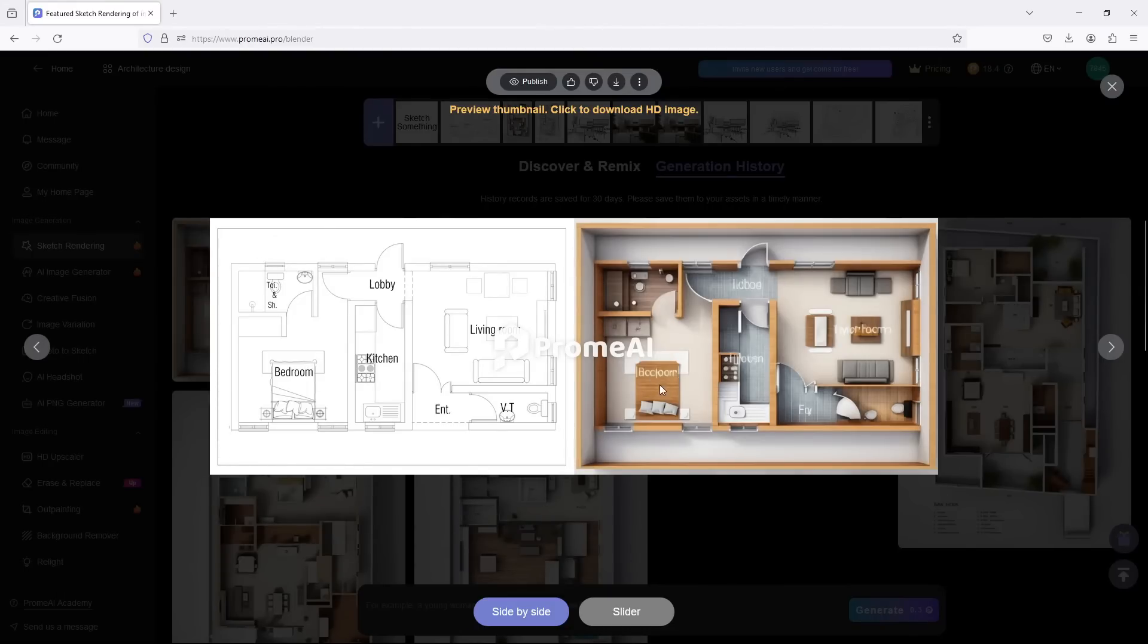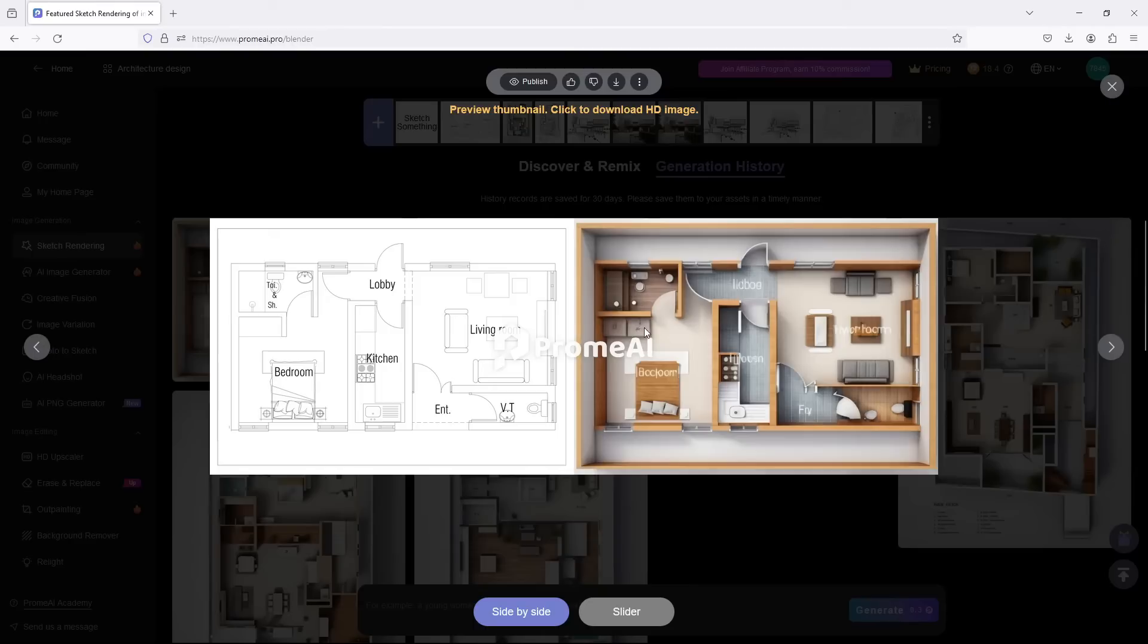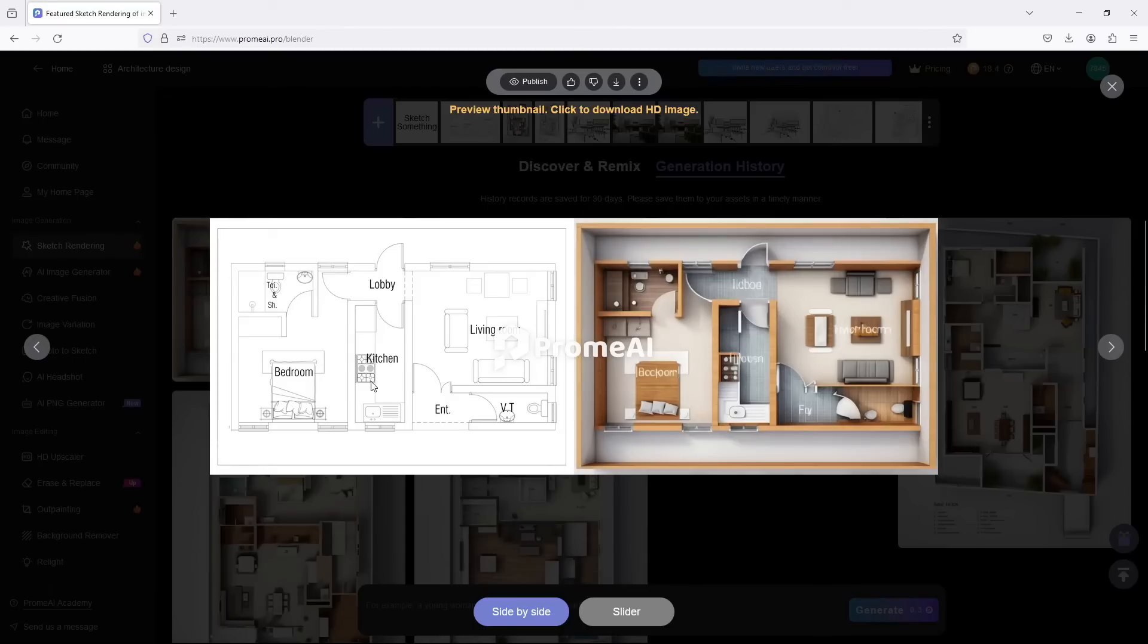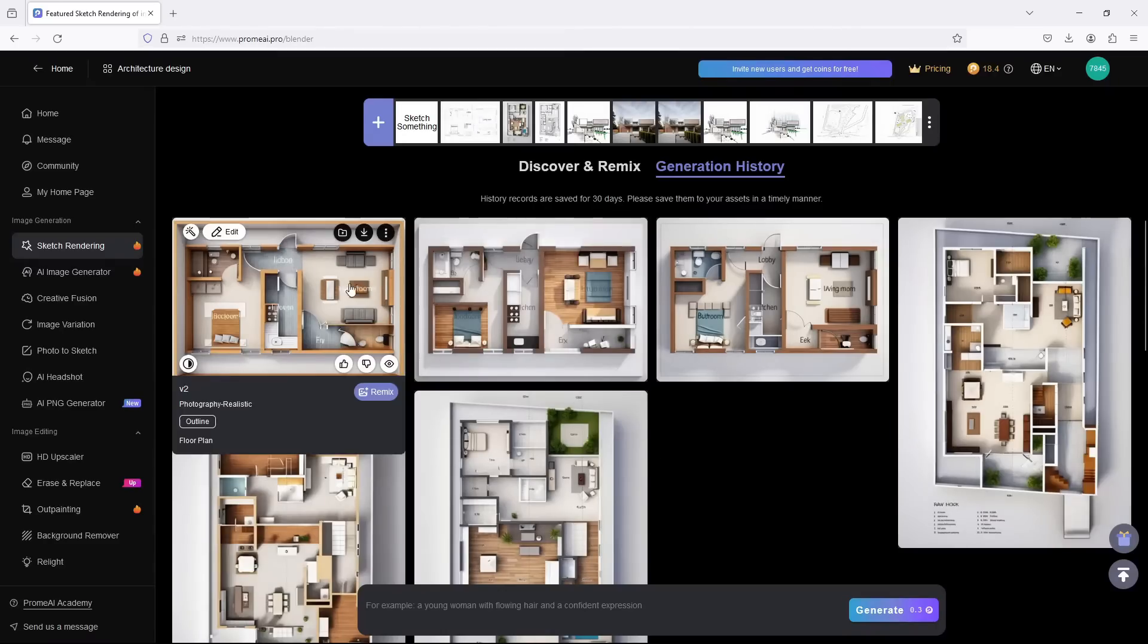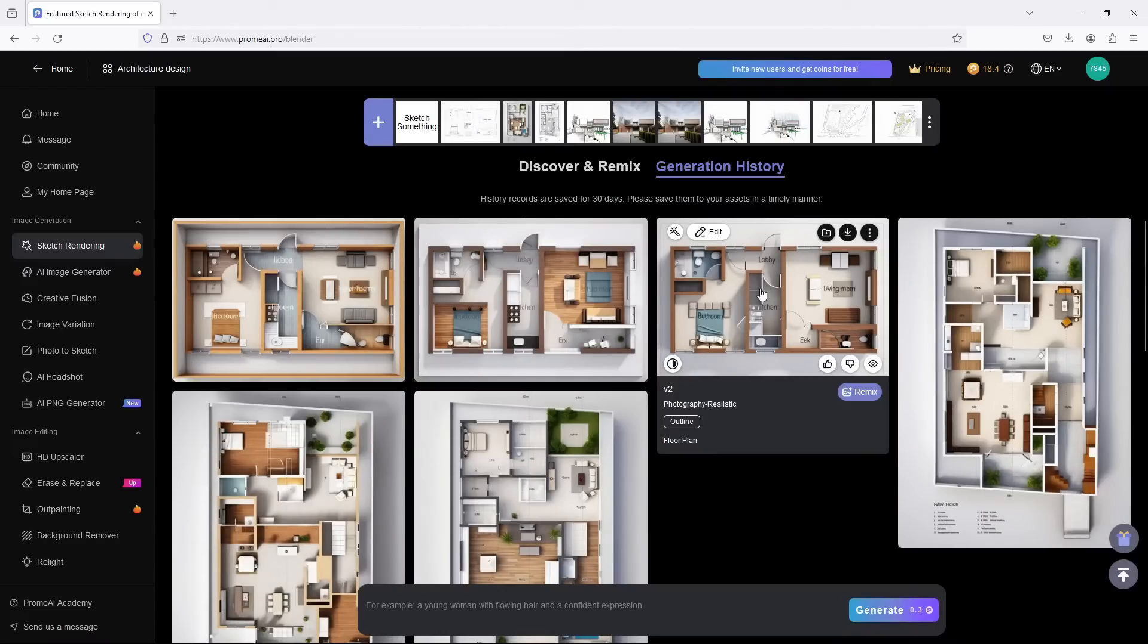Now we have the bedroom, the bed. Look at how it's placed, the carpet and all. Look at this, this is actually a wardrobe but it just tried here. Look at the toilet, look at the tile. It's suggesting a lot of things.